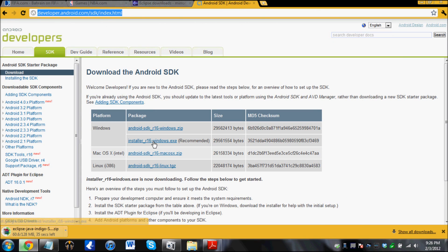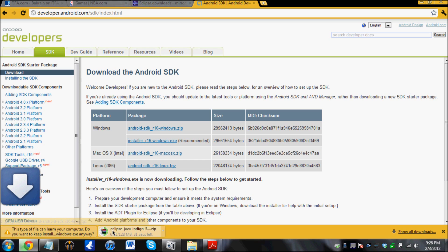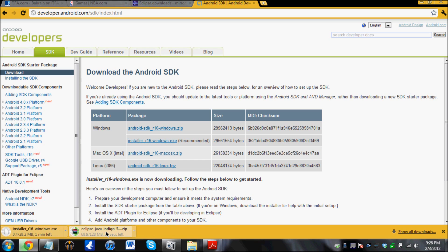Just download this one, the recommended one. And this will take some time.